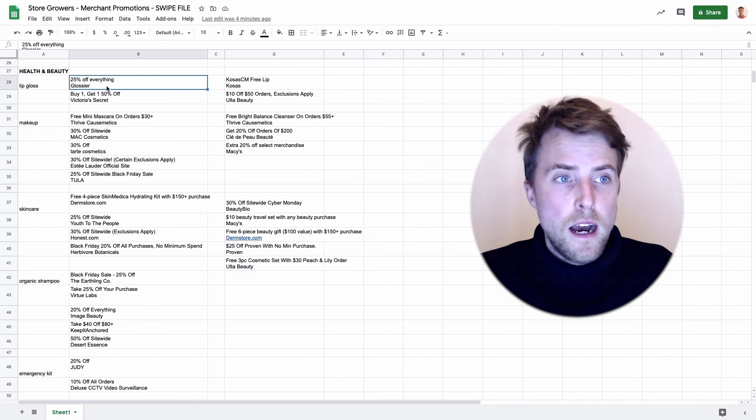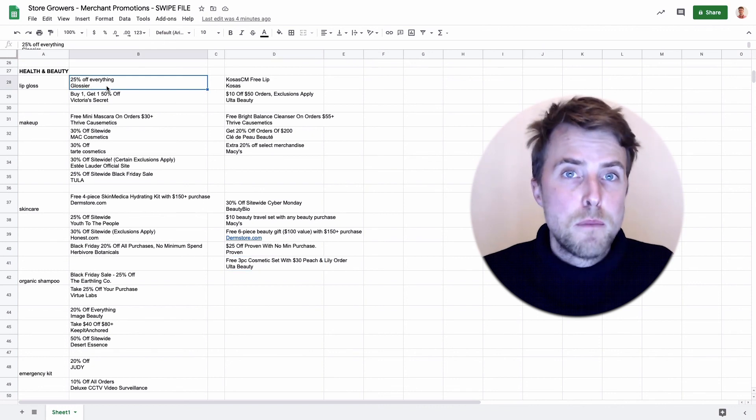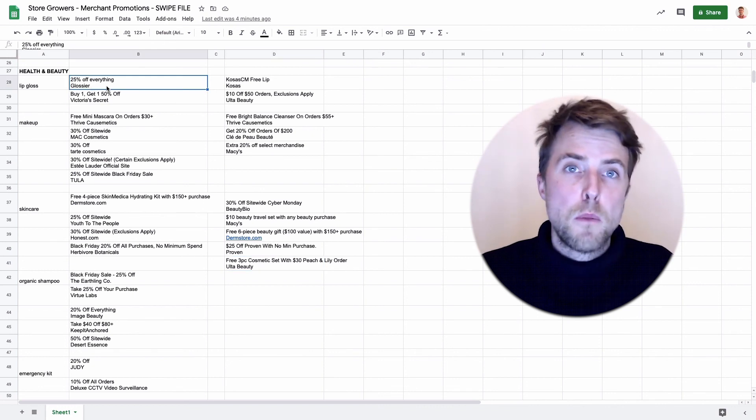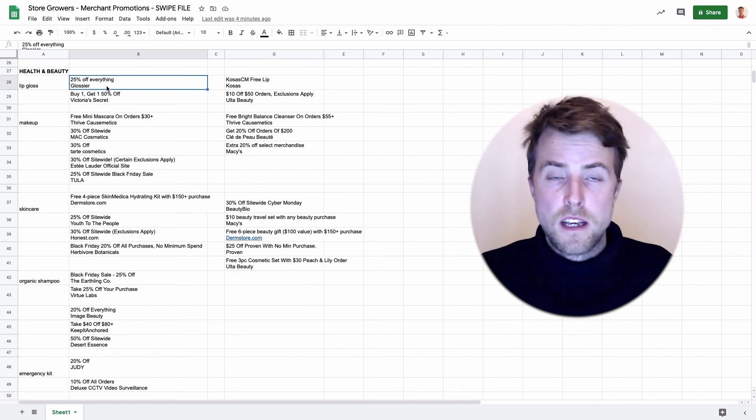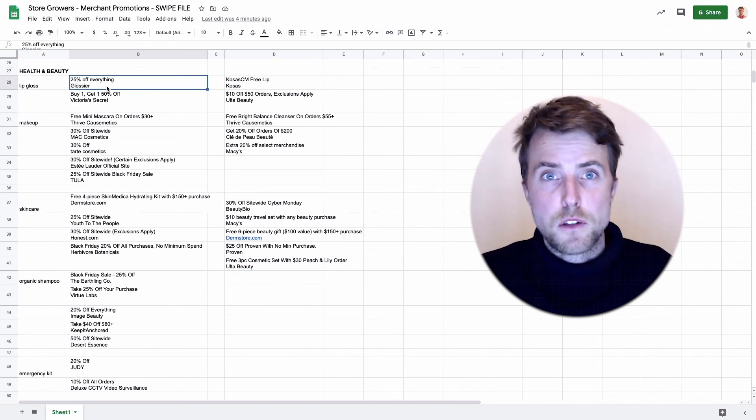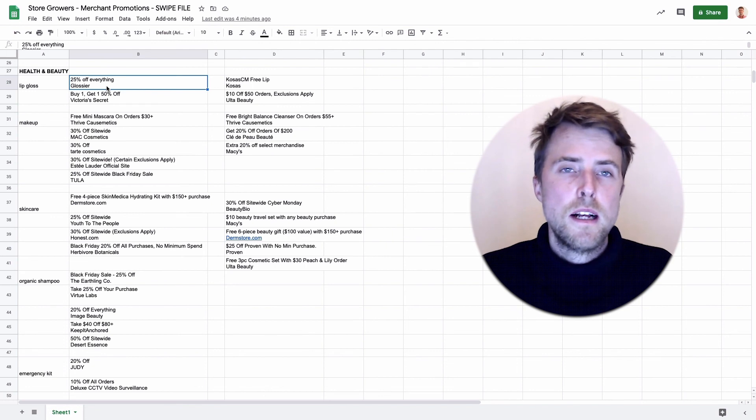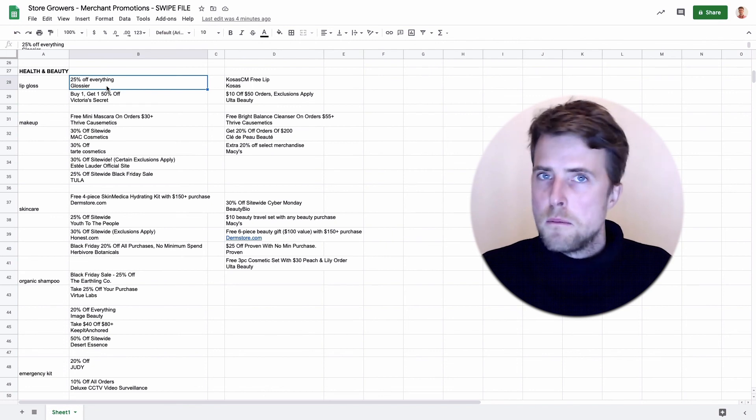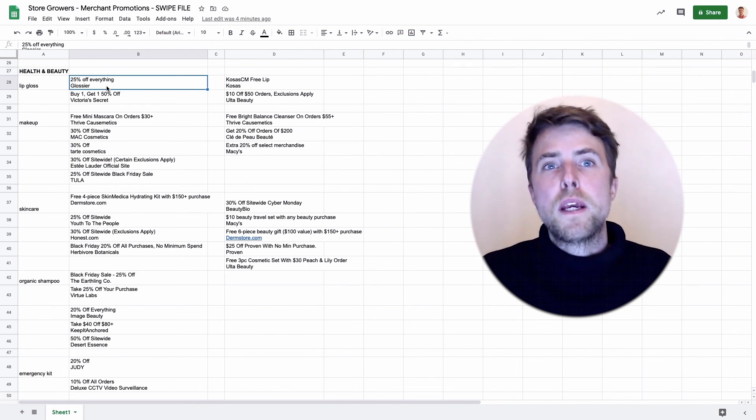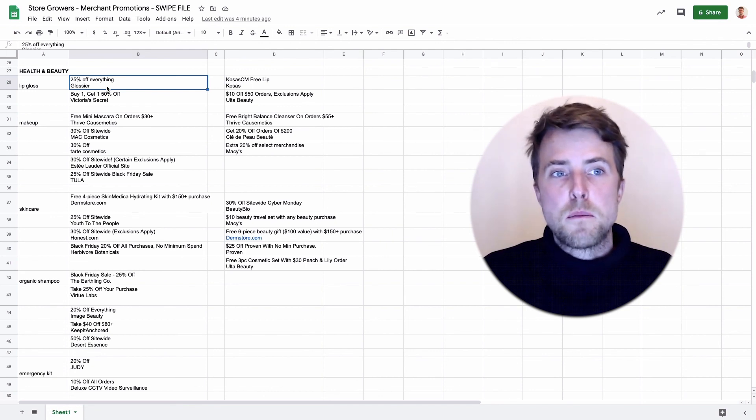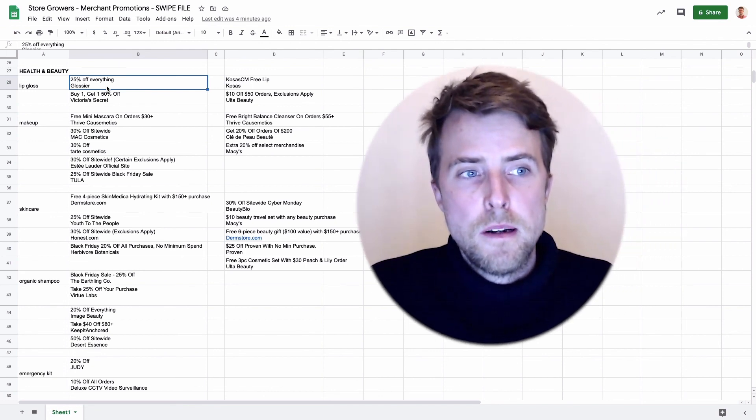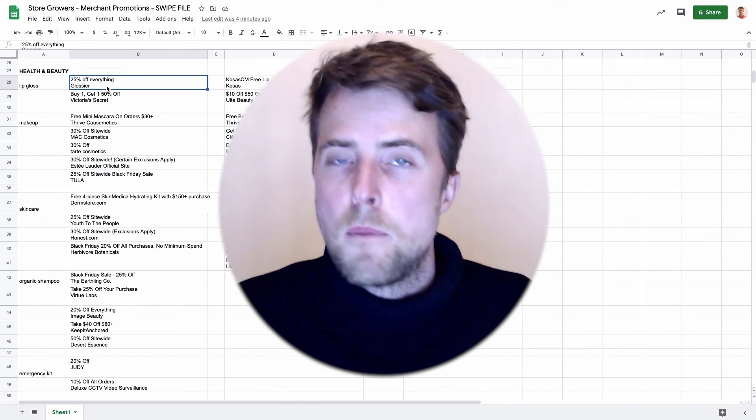You can really take this promotion and be really detailed or keep it really broad. For example Glossier, they're a big brand but they've been running this promotion since Friday or Thursday even, so maybe like a week that they're running the same promotion. That's really up to you.